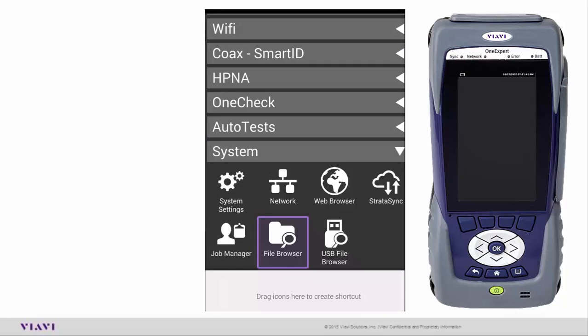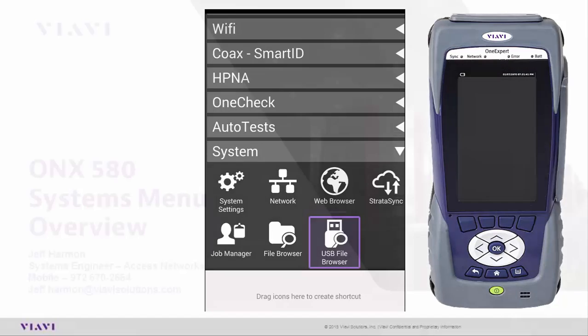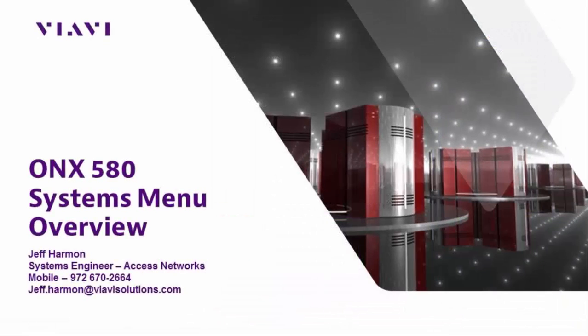Last but not least is my USB File Browser. If we do upgrade your unit, say we add RFL to your test set, we're going to send you a link that you're going to put onto a USB stick. You're going to go into the USB File Browser, find that link on your USB stick, and actually activate it from there and let the information get downloaded to your test set. This finishes up and covers the System menu. If you have any questions, my name is Jeff Harmon again. I'm with VIAVI Solutions. Thank you very much and have a great day.